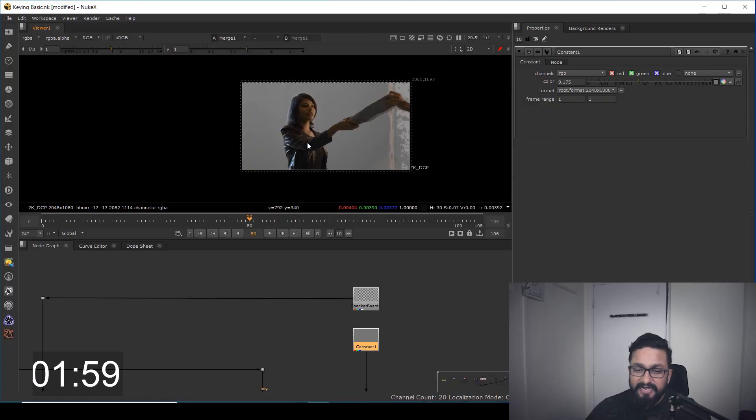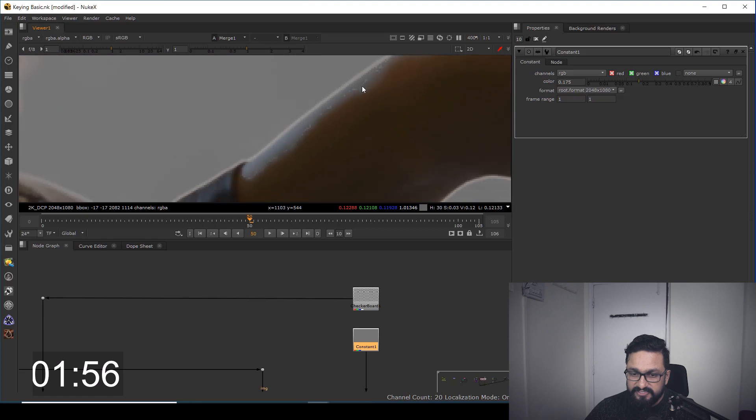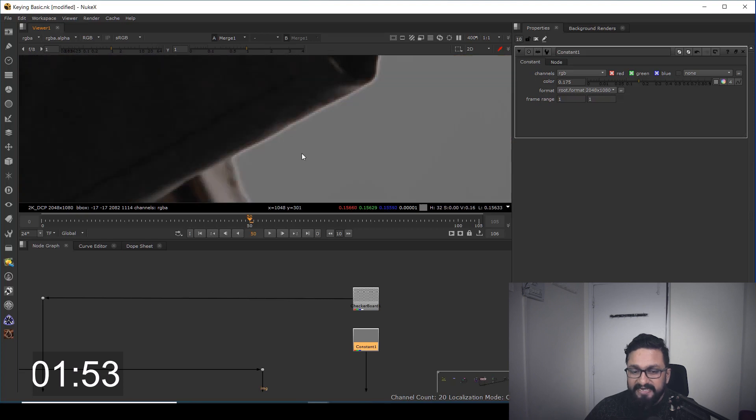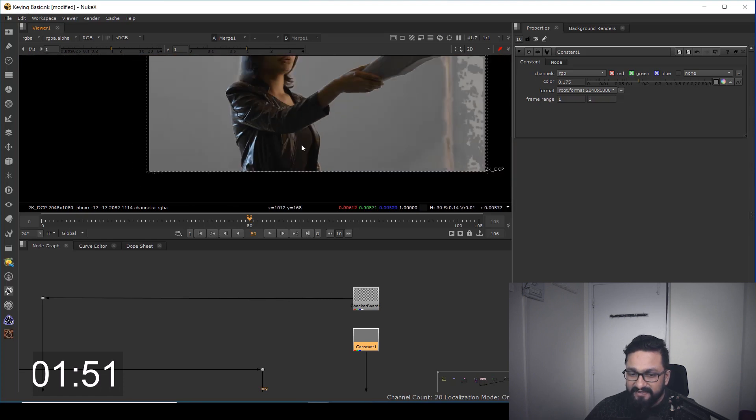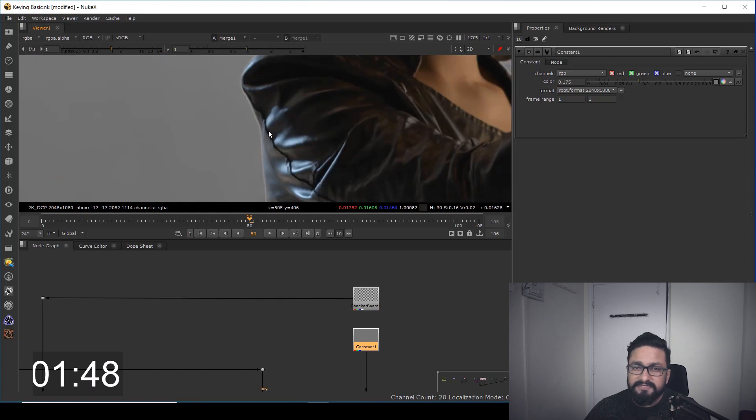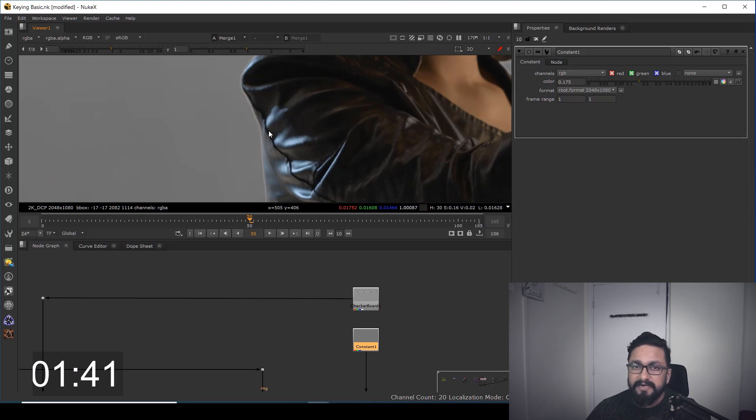Okay, as you can see, I have a keyed footage with a very prominent white line against my gray background. This problem comes in majority when we are doing keying. The line might be white or black, but the process will be the same.